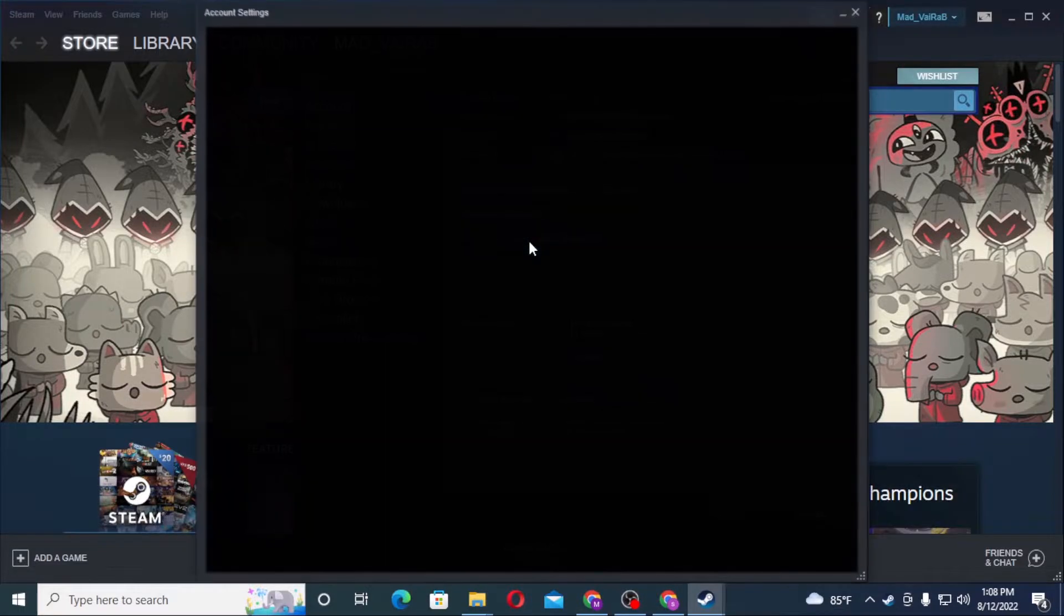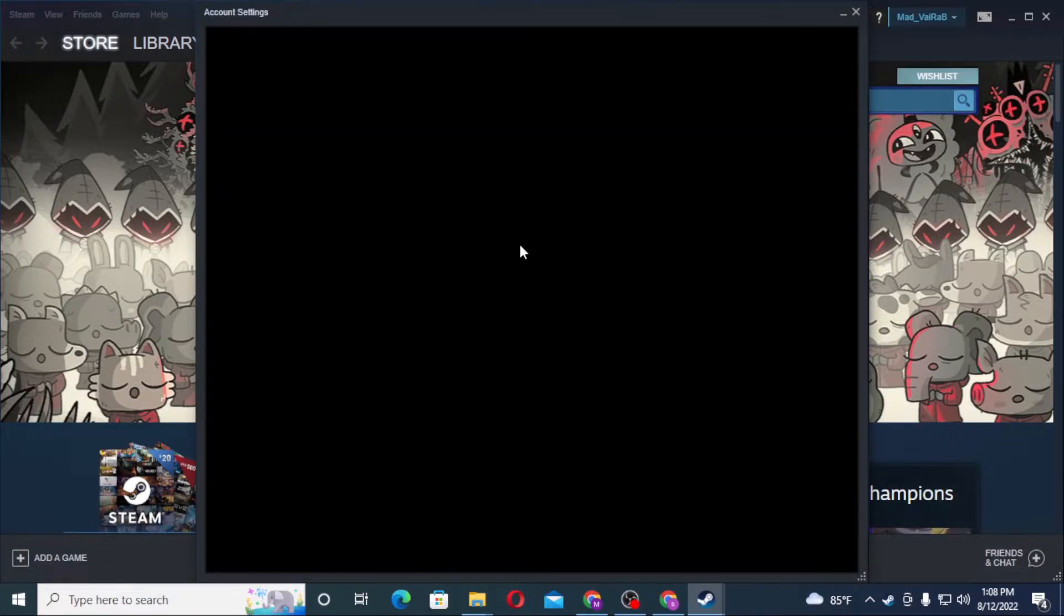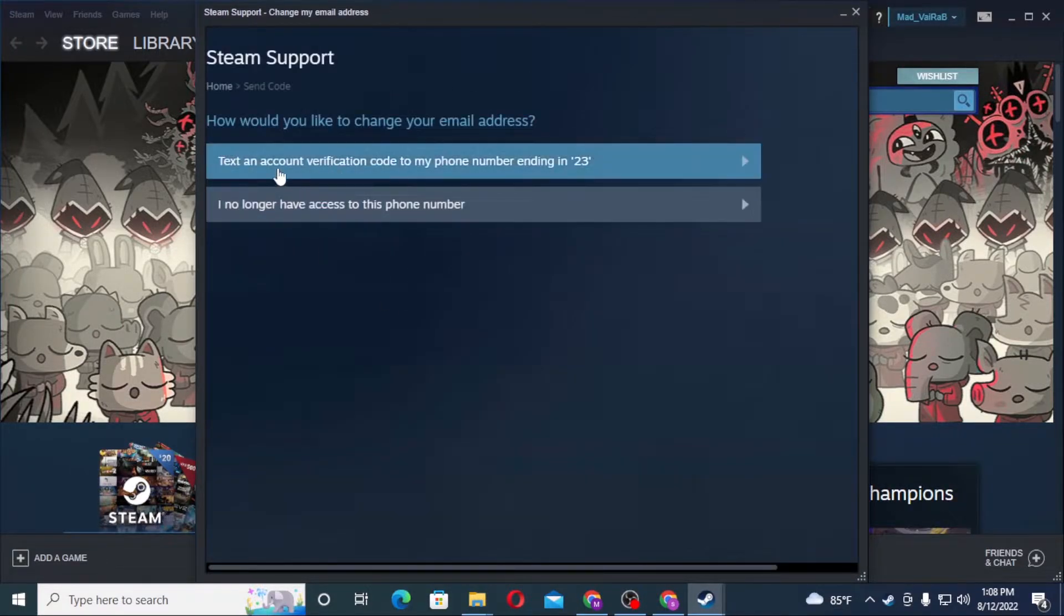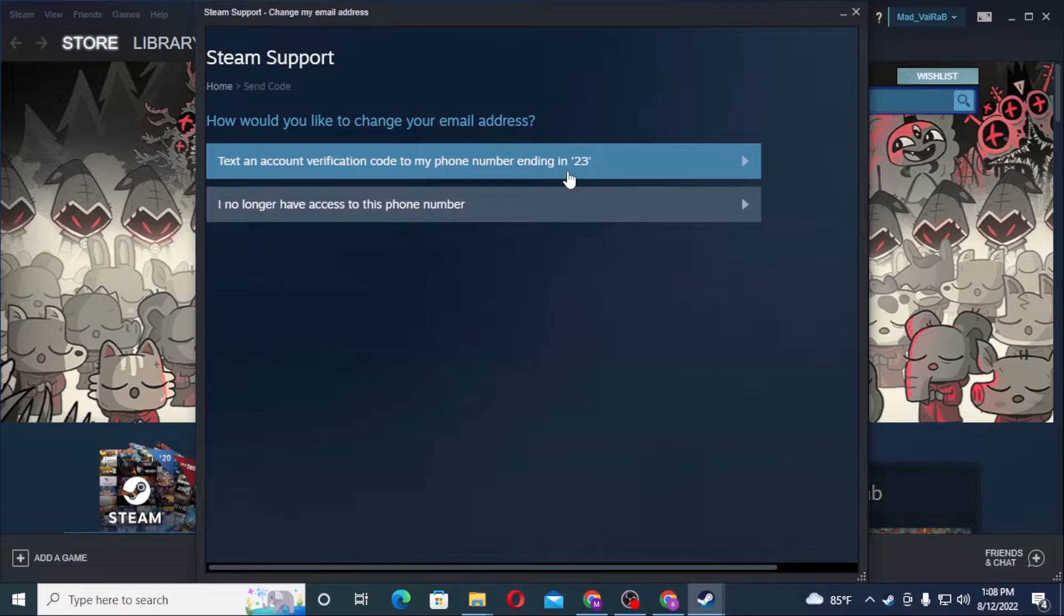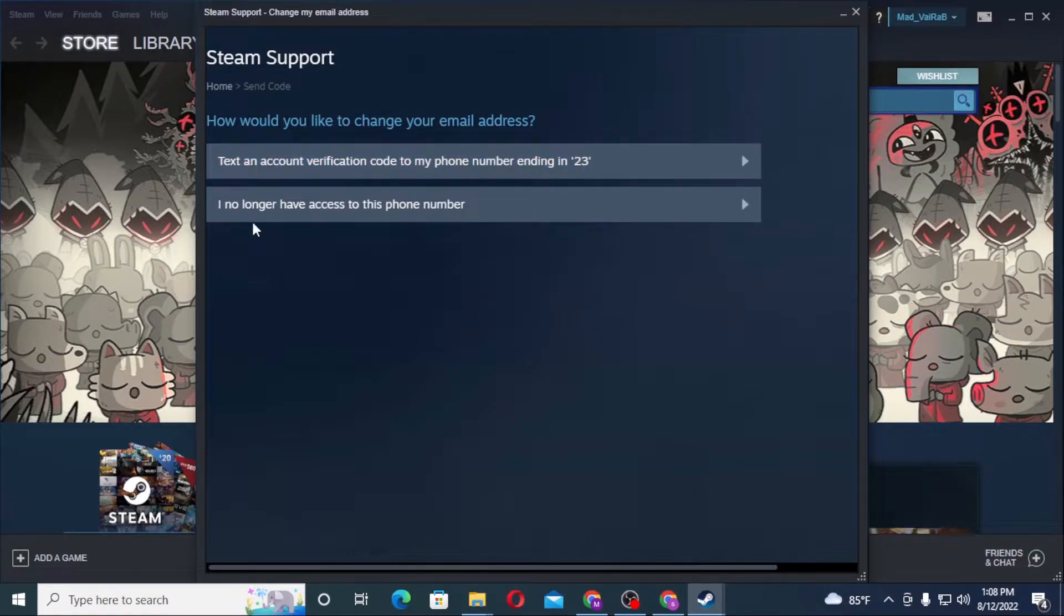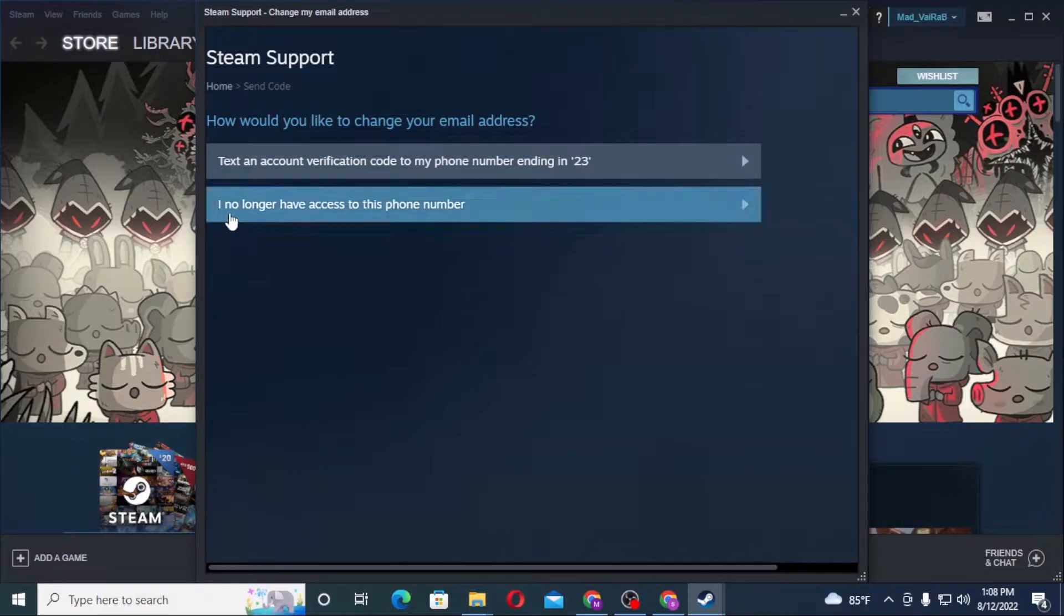On the screen you can see account verification to my phone number ending in 22, which is the phone number we had registered on Steam while creating our account. If you don't have any access to that phone number, you can see the 'I no longer have access to this phone number' option available over here. Click on there.